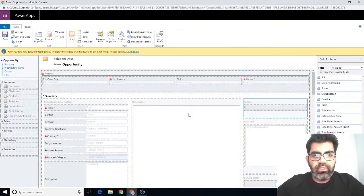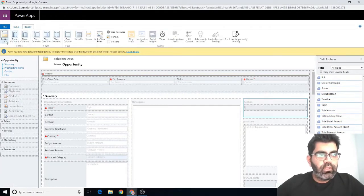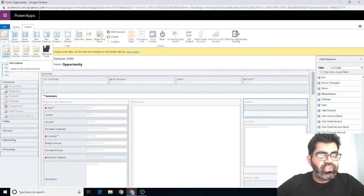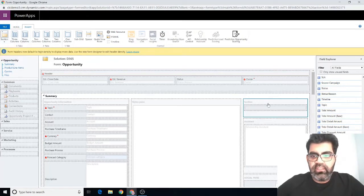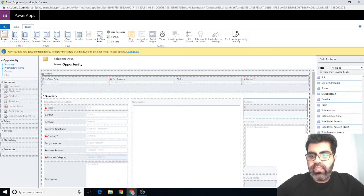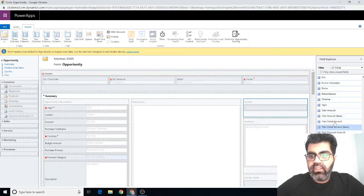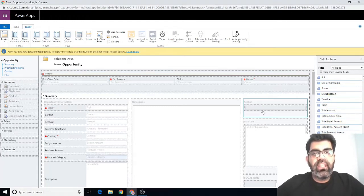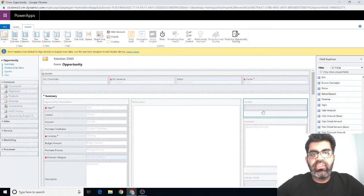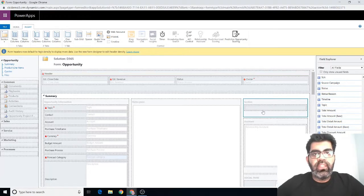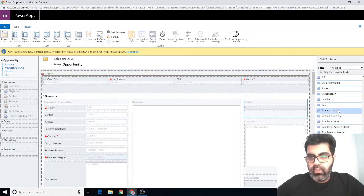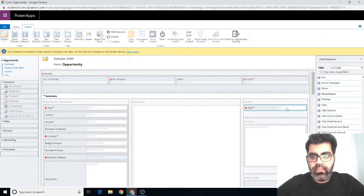then to the opportunity entity and then to forms and open my main form. I have it already opened here. I'm going to add a section, a one column section, which I've added here. The next step to create an embedded canvas app is to add a field here. One suggestion is to add a field that's required because that will ensure that field will always have a value,